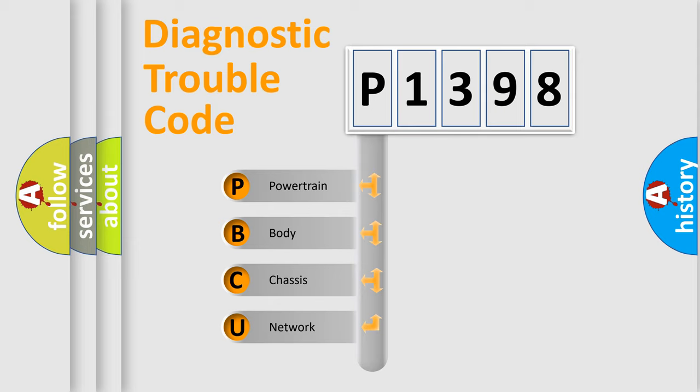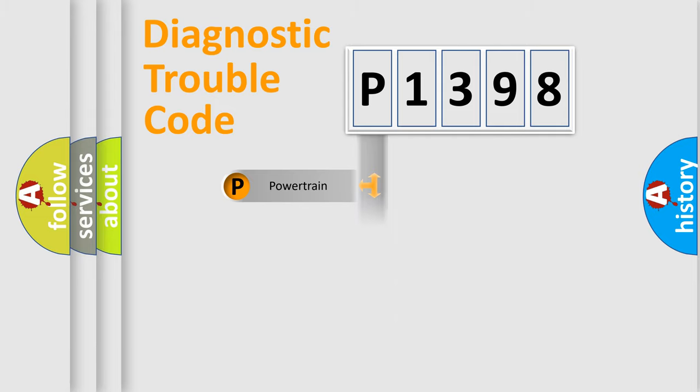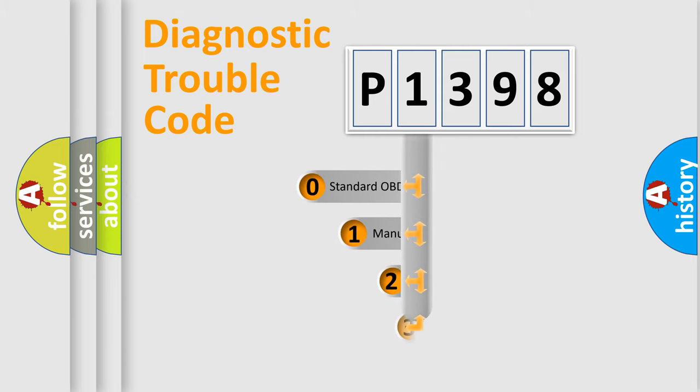We divide the electric system of automobile into four basic units: Powertrain, body, chassis, and network. This distribution is defined in the first character code.